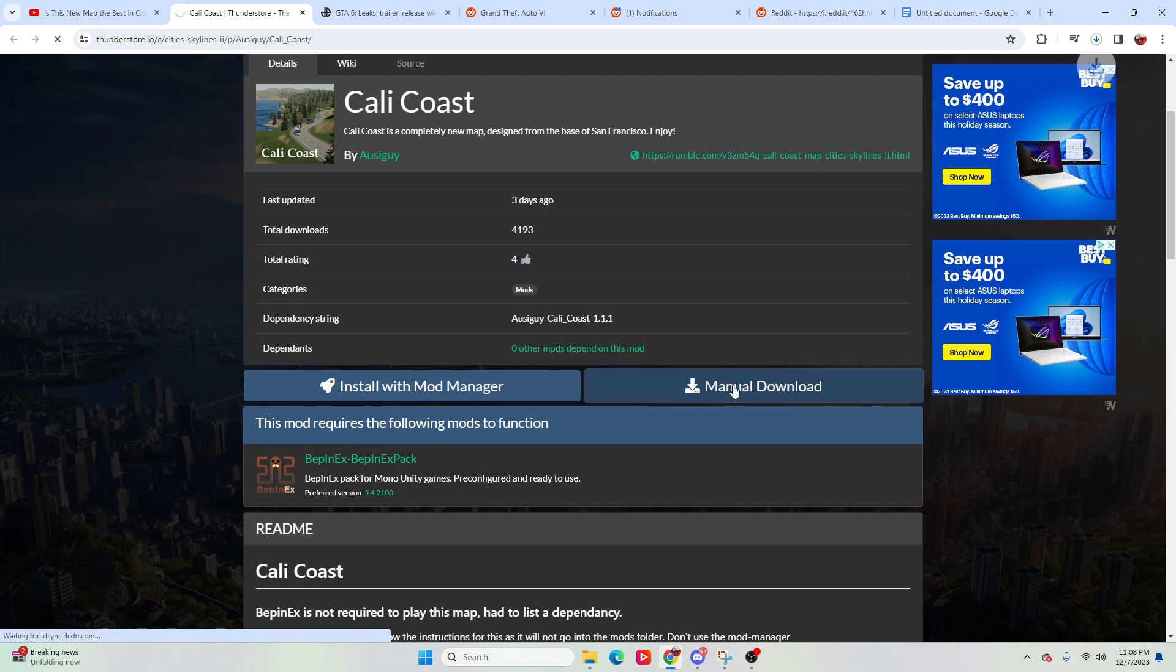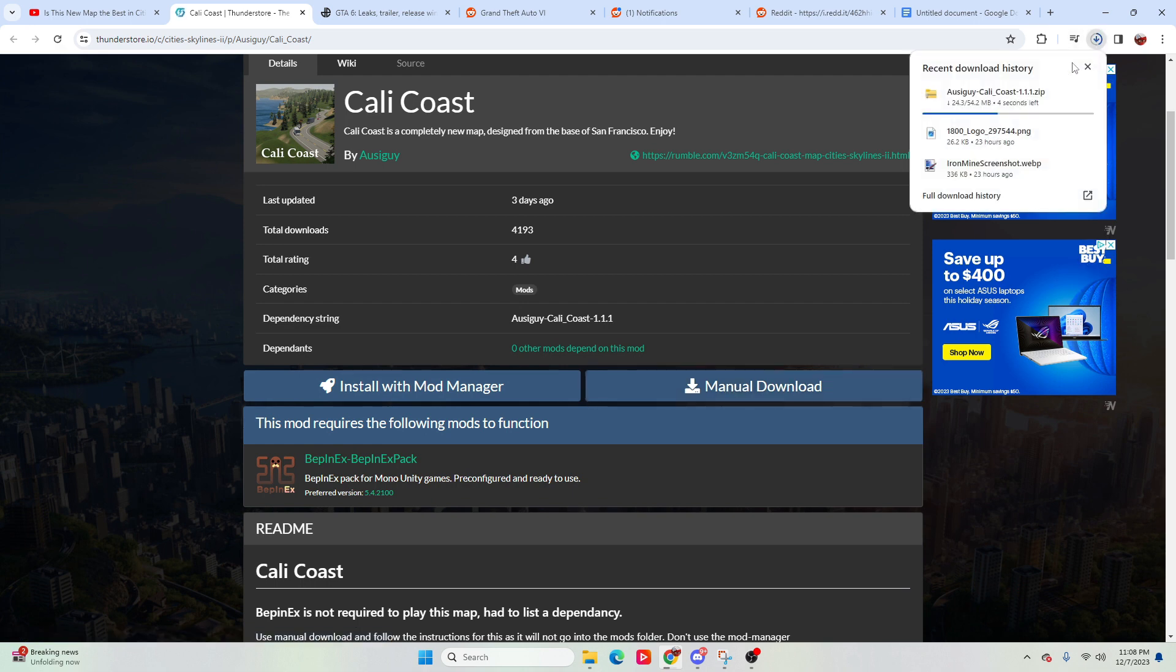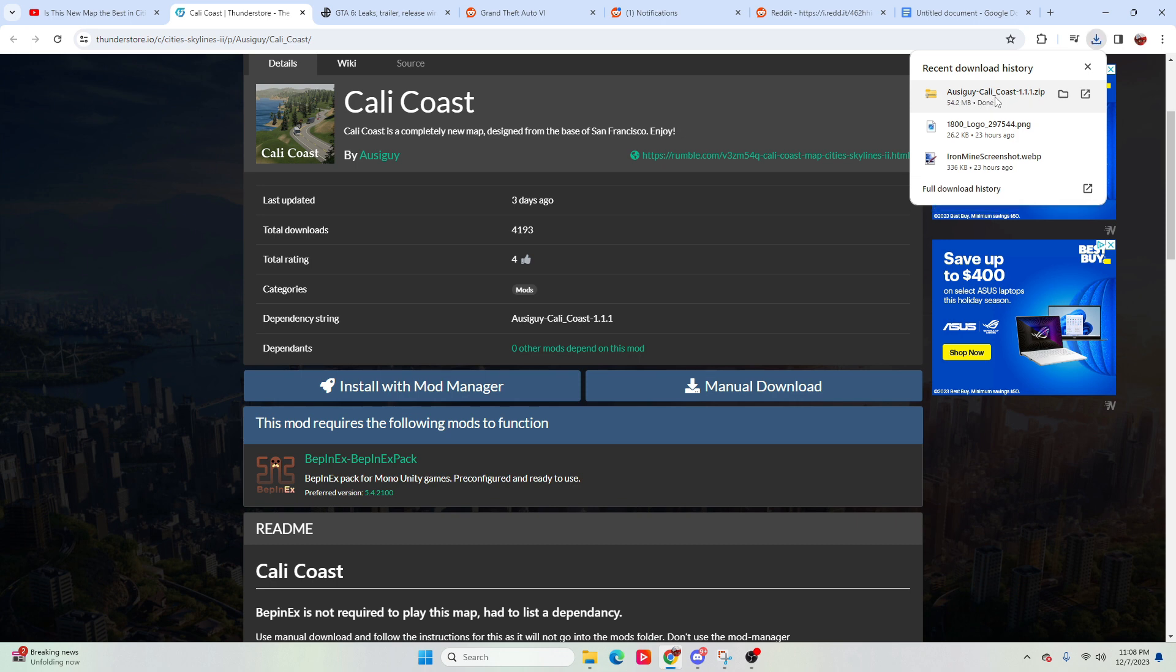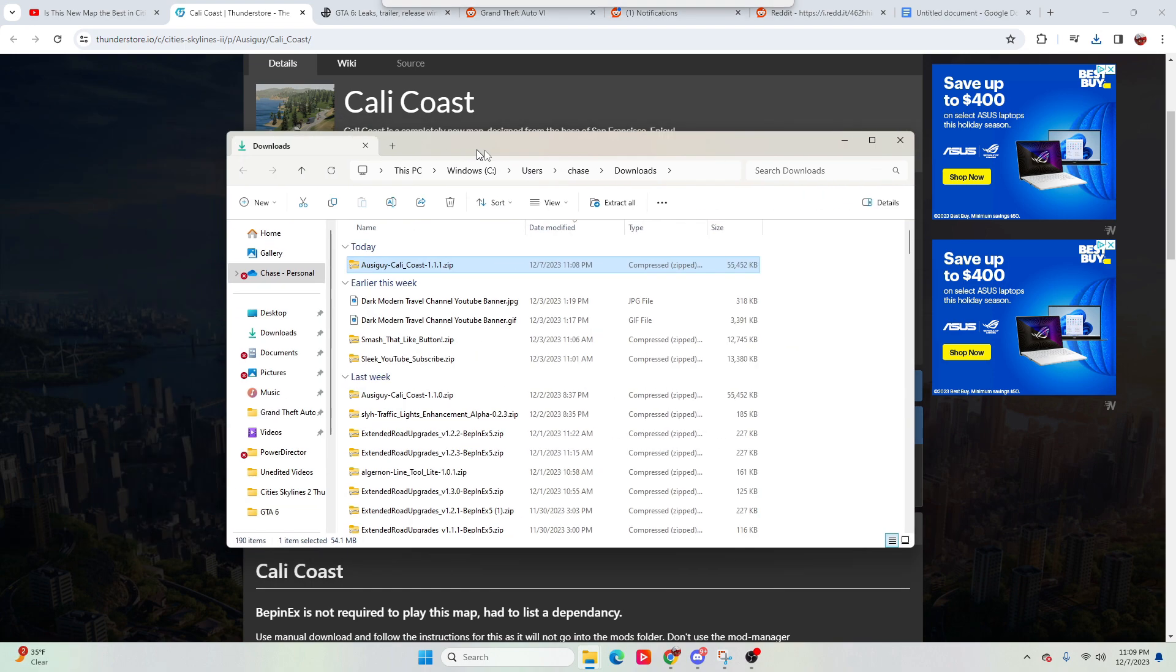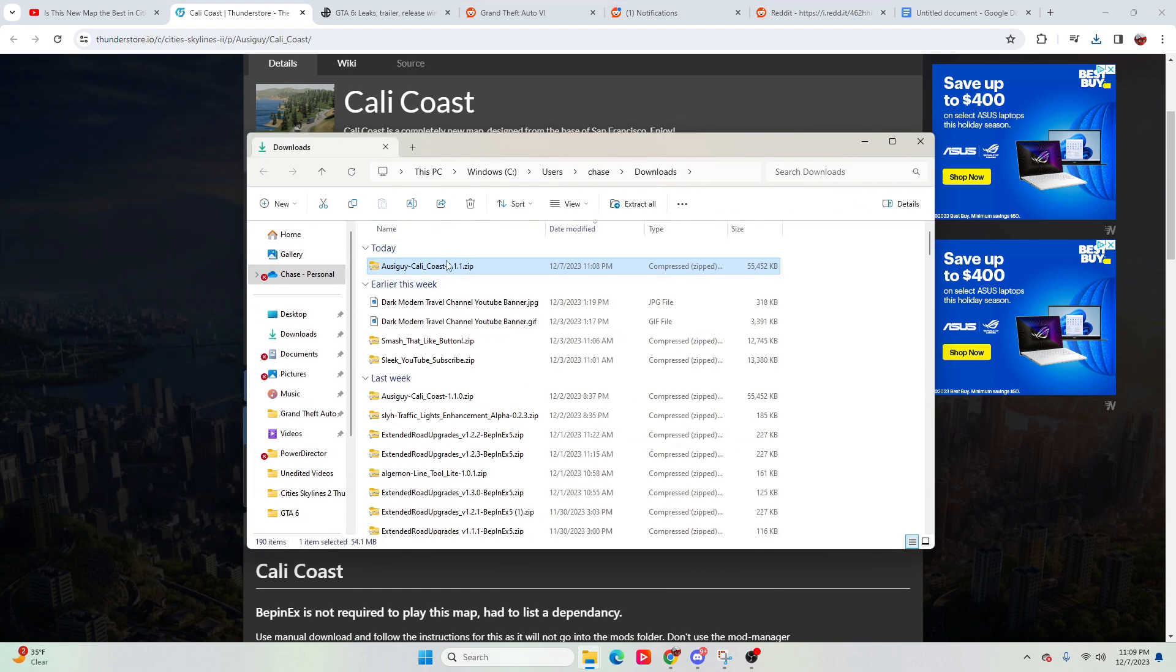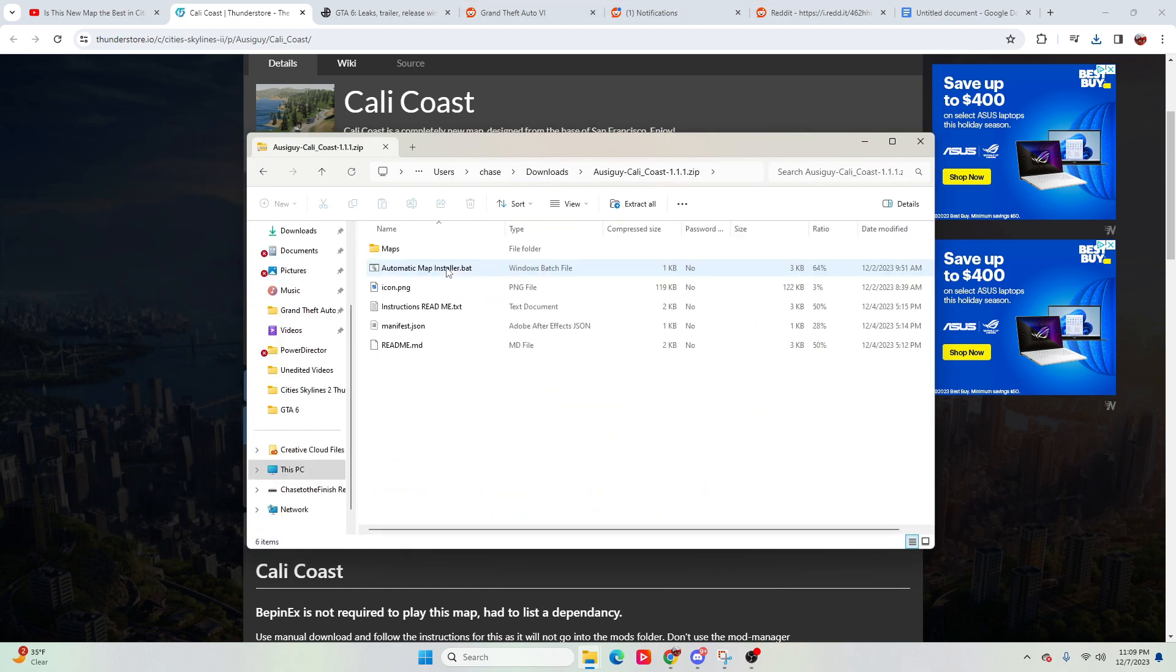And we'll be able to do the manual download here. So we'll click the manual download, and we'll get this coming out. So we'll grab this, open up this file folder here, and we'll jump inside of this.